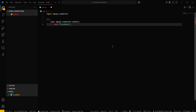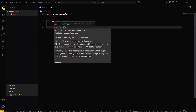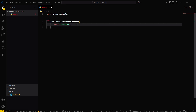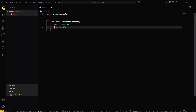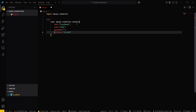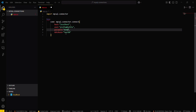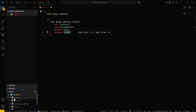Host will be localhost since we are connecting to our local host. Then type the username — user will be your username, then password, and then database. I'll set my user, password, and I will be using the database named 'clothing'.